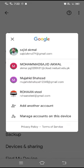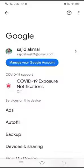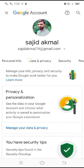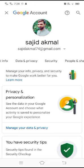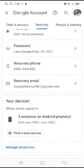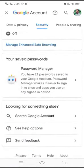After that, select your Gmail account that your Facebook account is created with — I am selecting Saajid Akhmal. After that, tap on Manage your Google Account, then tap on Security, scroll down, and tap on Password Manager.